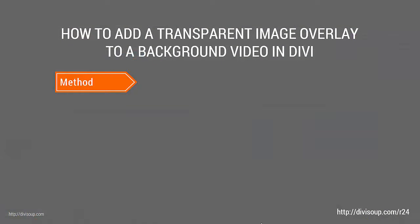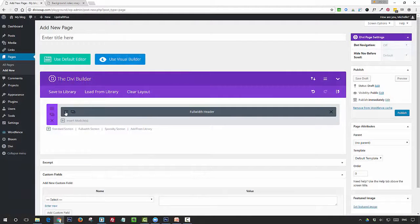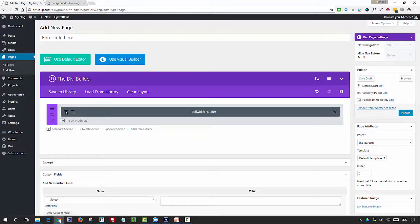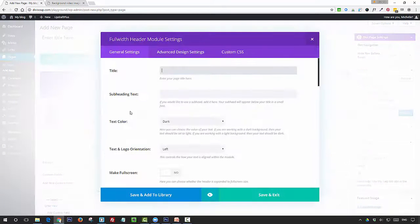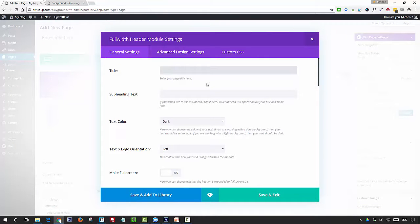That's our prep done. Now time for the method. Open up the settings for the full-width header module, and you're going to want to add in your title, subheading text, and set your text color and your logo orientation.